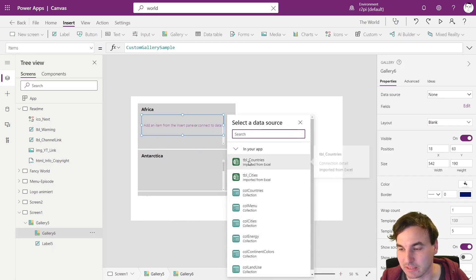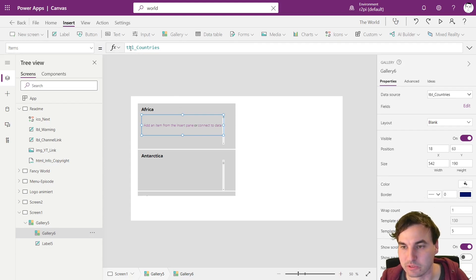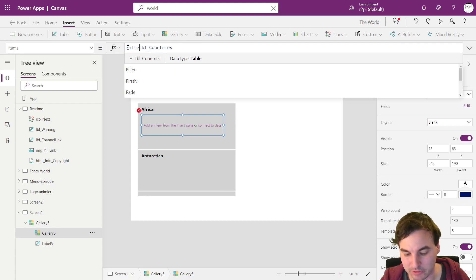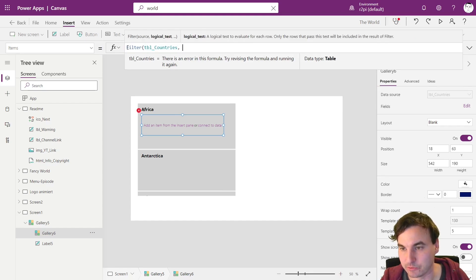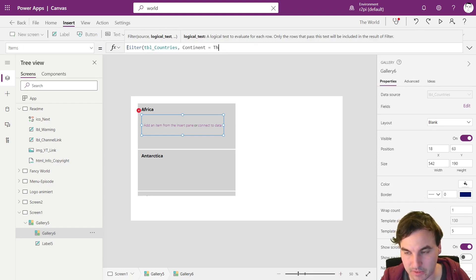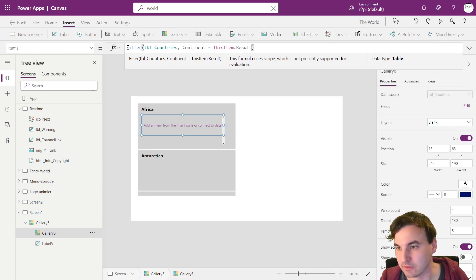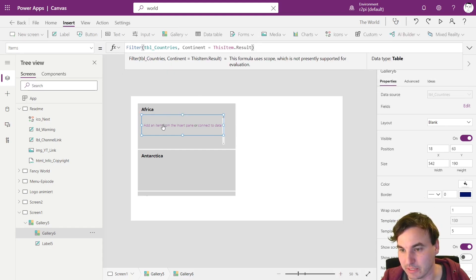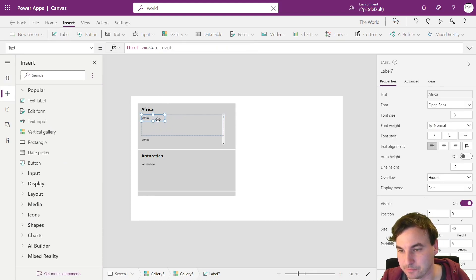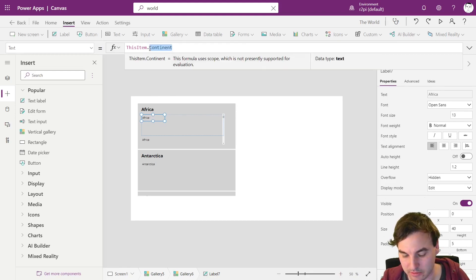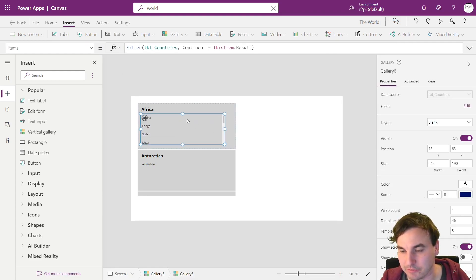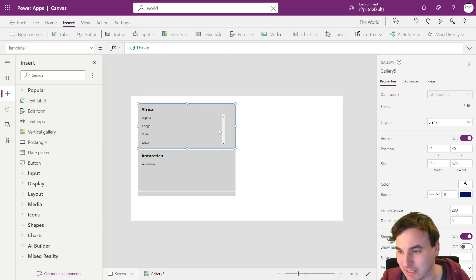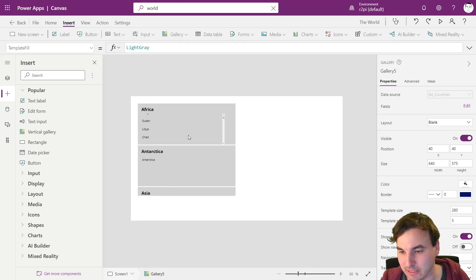So drag it into place. And right here we want the table countries again. But here we want the whole table. Well not the whole table. We're going to filter it for the continent. We're going to filter table countries and the continent is going to be this item dot result. So this refers to this field right here. And now we're going to put the label in and it has the continent again but we want the name. And if you paid attention in geography you see that we reached our goal. Here are all the countries that are on the African continent and so on and so on.